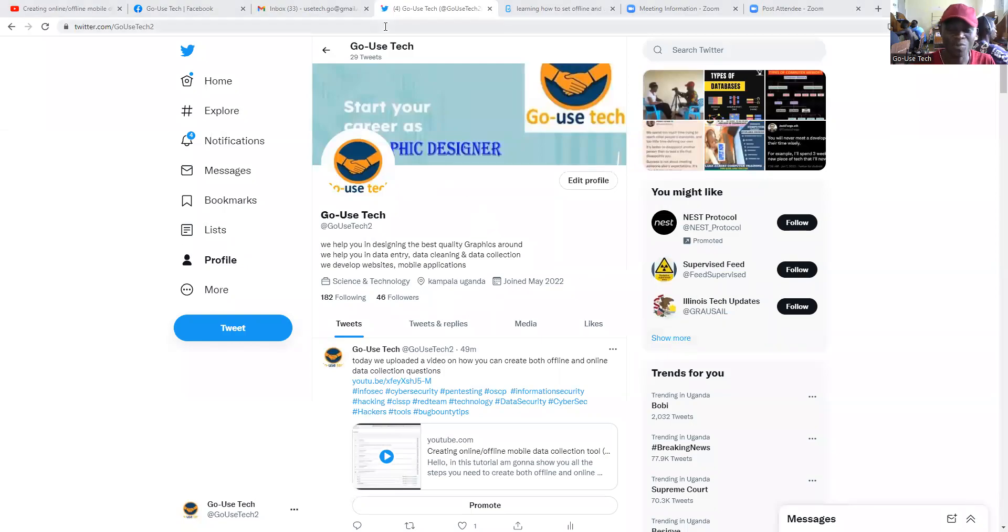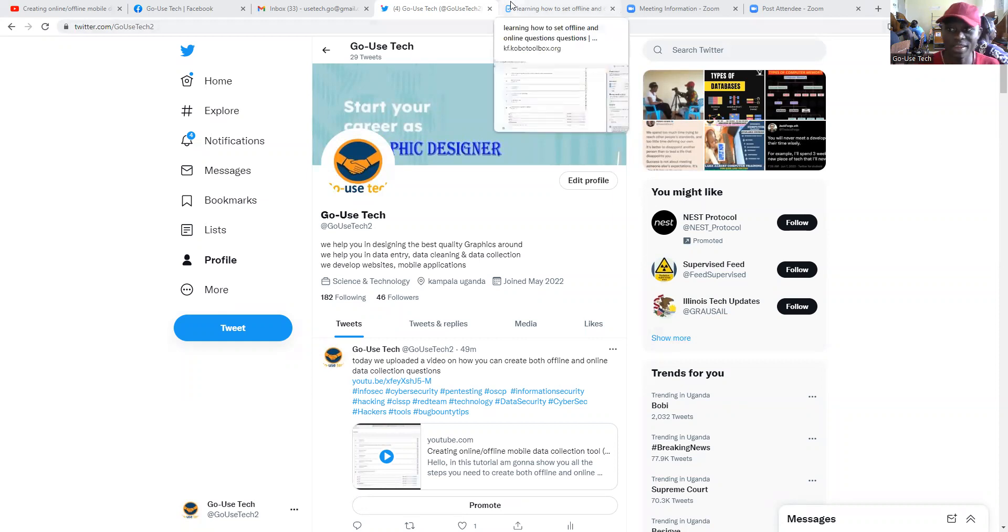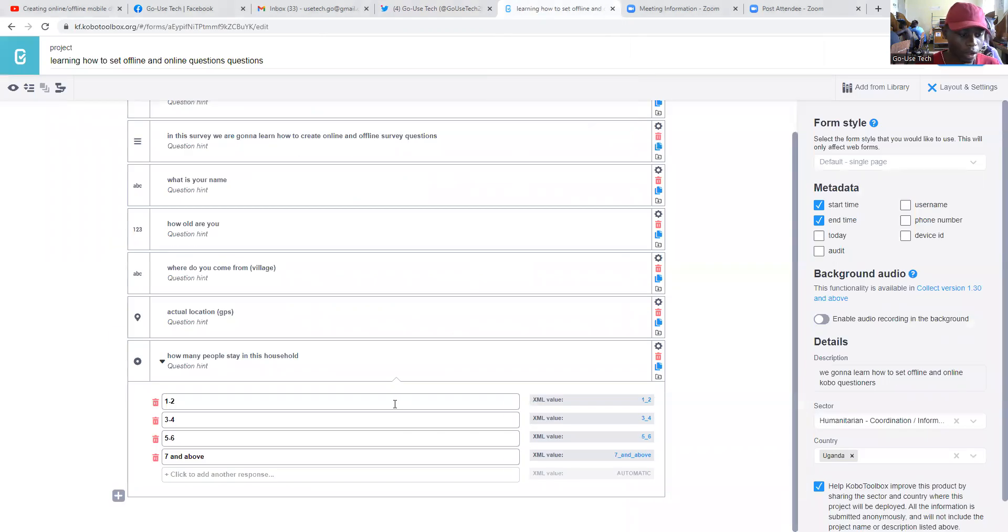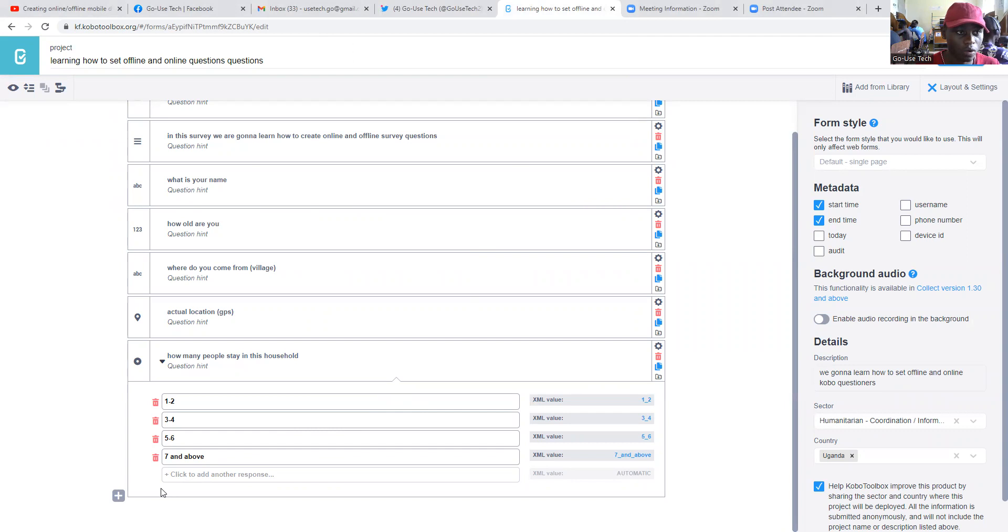Hello friends, welcome back. My name is Jonathan and I'm going to be your tutor on how we can create a table in COBOL toolbox.